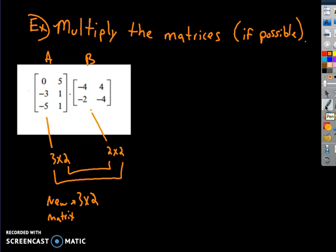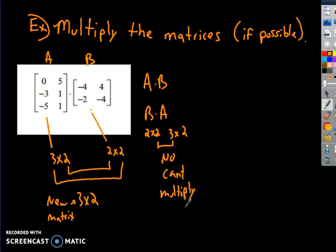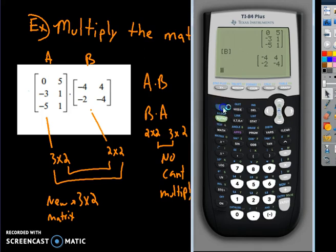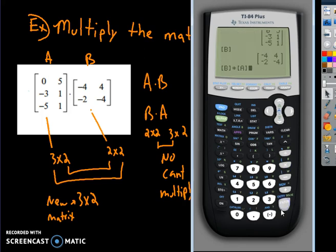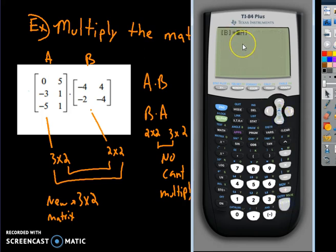Quick question: this was A times B. Suppose I wanted B times A. B is a 2 by 2, and A is a 3 by 2. Can you multiply those? Probably saying no — and you're right, you can't multiply them because the middle numbers don't match. If you plug B times A into the calculator and hit Enter, it says dimension mismatch error, and going to the error shows it's recognizing that A has a dimension mismatch, so it cannot multiply them.